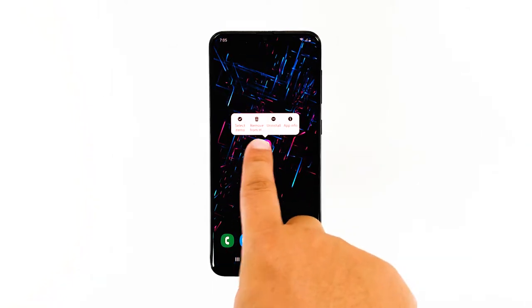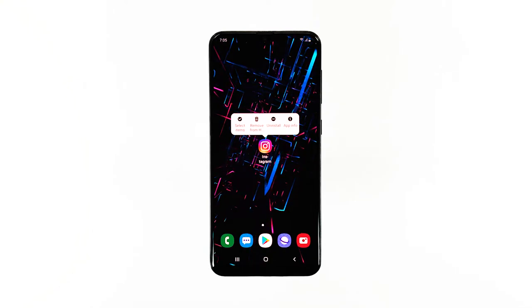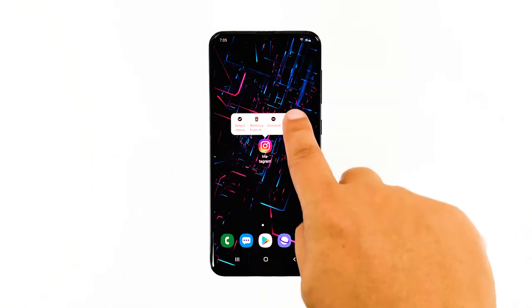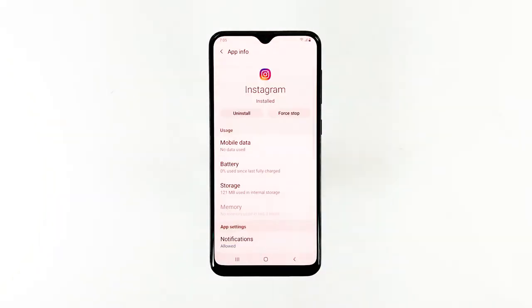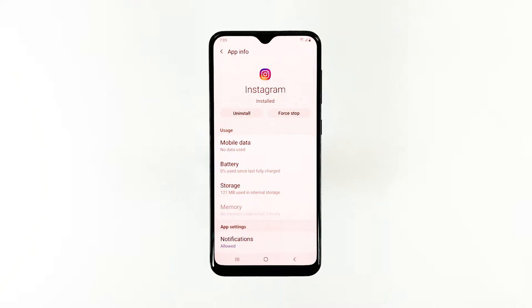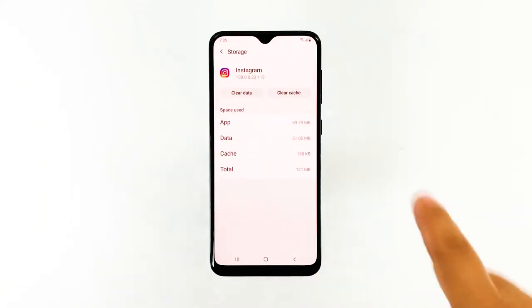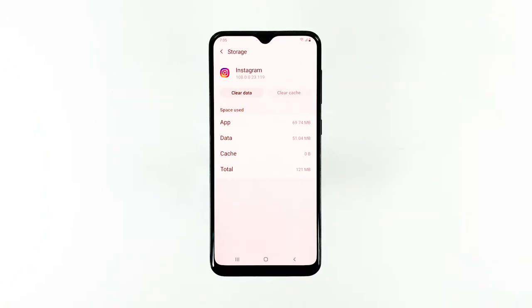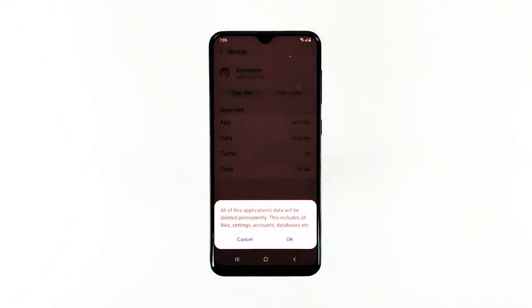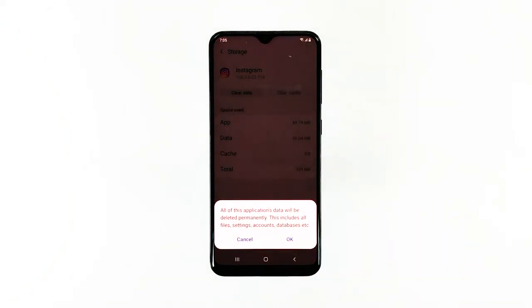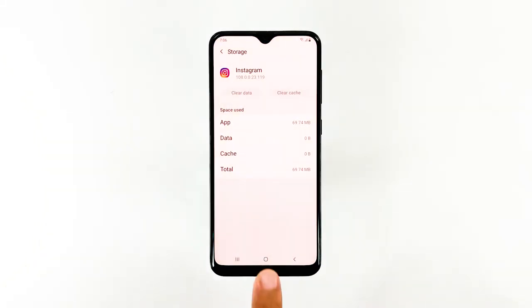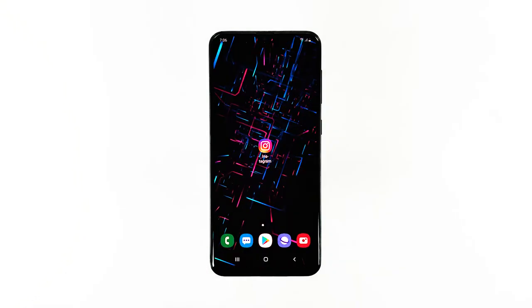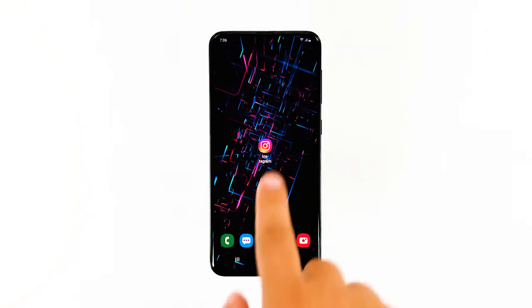Tap and hold on the Instagram icon until options show. Tap App Info. Touch Storage. Tap Clear Cache. Now tap Clear Data and touch OK to confirm. After this procedure, try to see if Instagram still keeps on crashing.